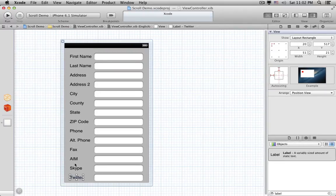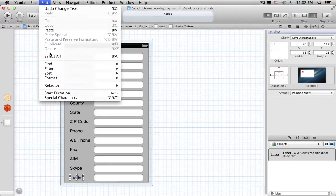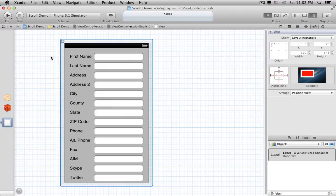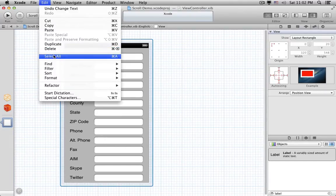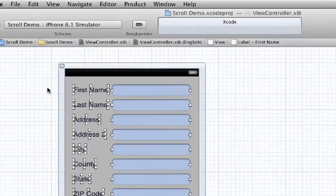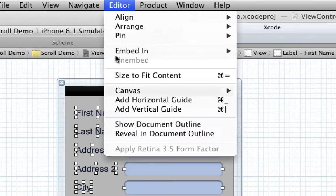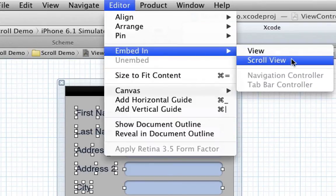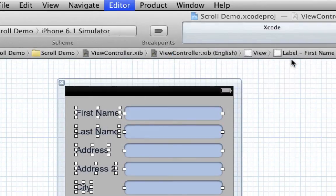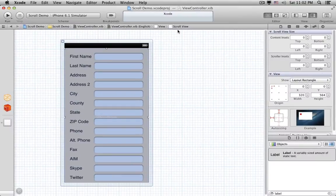That's easy. We just select all of those fields, then go to the Editor menu and choose Embed In Scroll View. But that doesn't solve the problem, because the Scroll View is not any bigger.